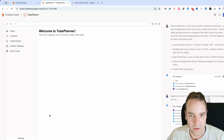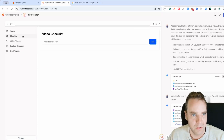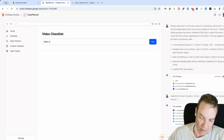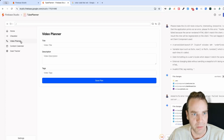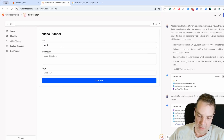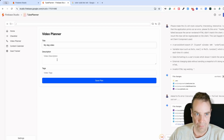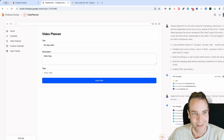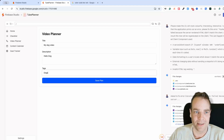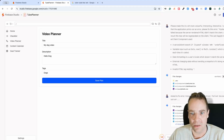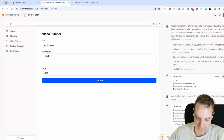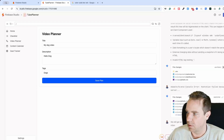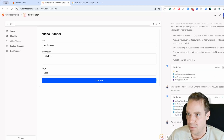The app definitely works but we still have that HTML render mismatch error. Let's test it — 'Make a dog video,' add it, remove it. Let's try the video planner — 'My dog video,' fill in the details, and save. It saved. There's still an error though, and the video planner has some issues too.